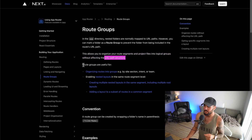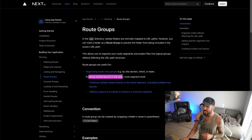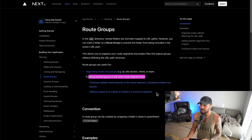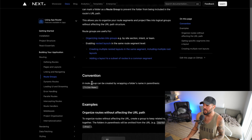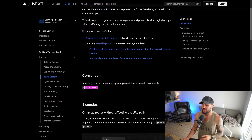As their docs say, route groups are useful for organizing routes into different groups by section, intent, or team, enabling nested layouts at the same route segment level, creating multiple nested layouts in the same segment, and adding a layout to a subset of routes in a common segment. You define a route group by wrapping a folder's name in parentheses — left parenthesis, folder name, right parenthesis.